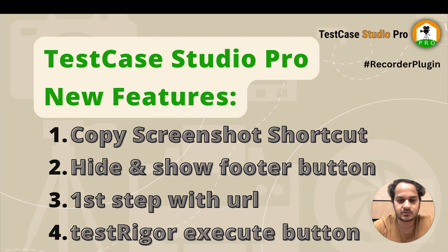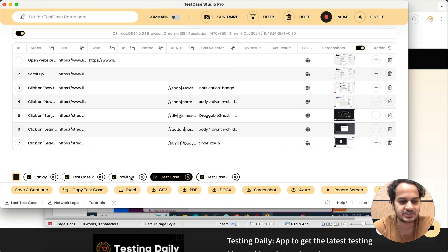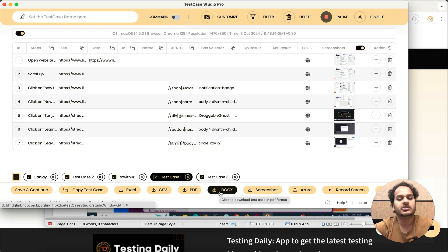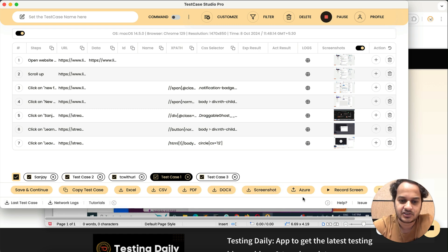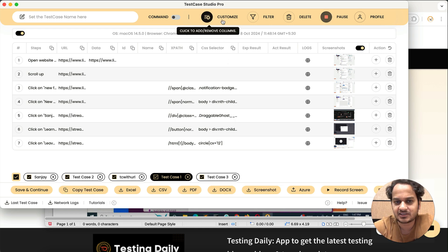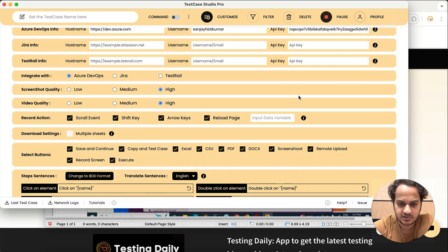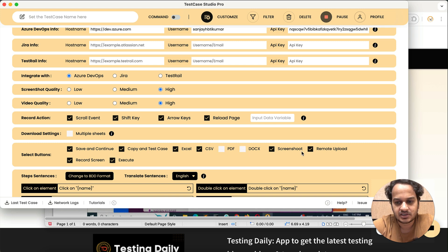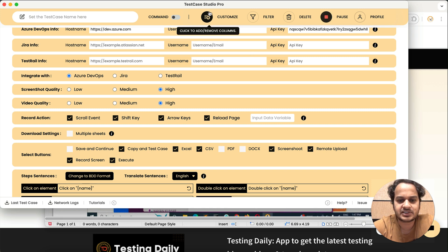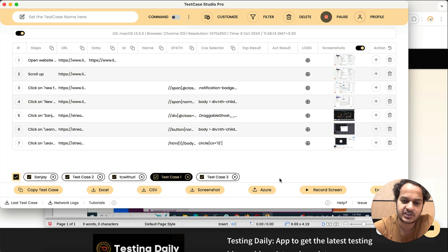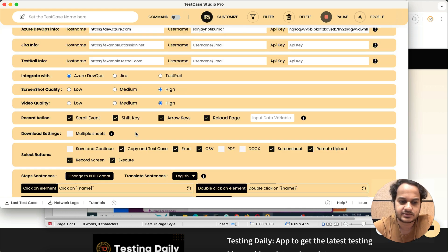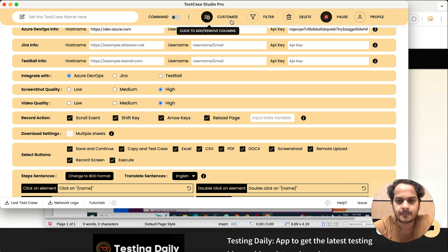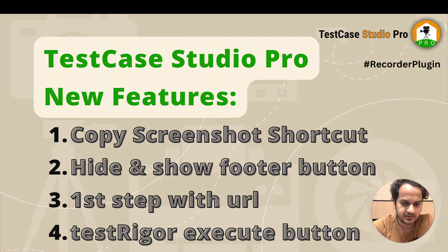We have added the hide and show option for the footer buttons. You can see that lots of buttons are here, and some of you might not be using some of them ever, so why show all those buttons? Now you have the option — just go to Customize, and you have many options there. For example, if you don't download PDF, don't download docs, or don't want the save and continue button, you can keep only the buttons you need.